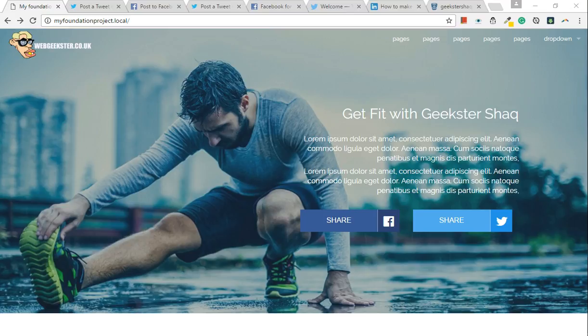So if you like these tutorials and you want to see more, make sure you subscribe now. Geekster Shack — webgeekster.co.uk.